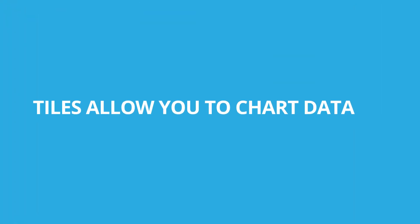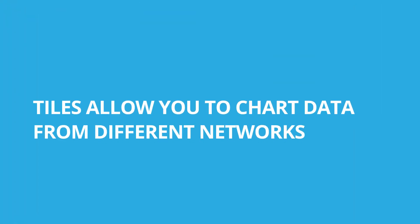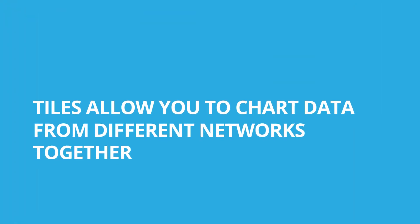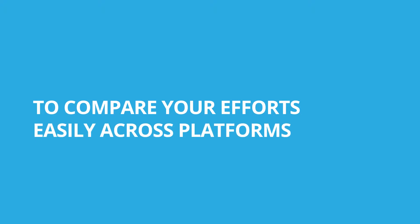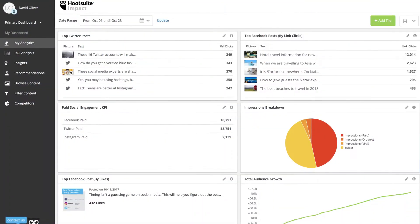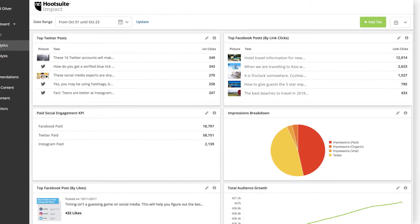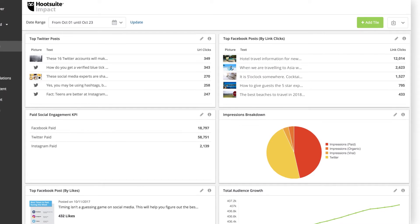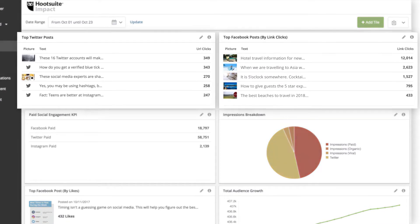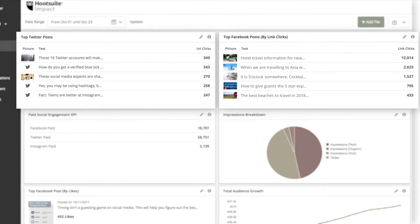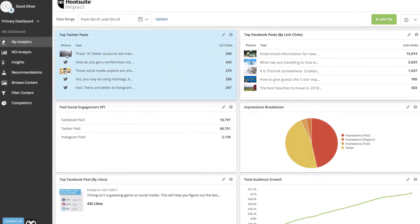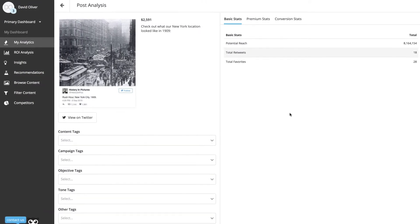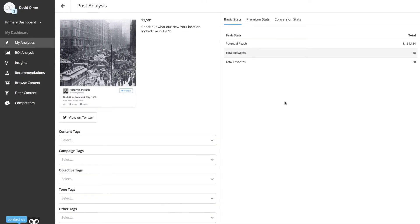Tiles allow you to chart data from different networks together to compare your efforts easily across platforms. You can also pull from both post and page data so that you can do things like benchmark different networks side by side or dig in deeper to track the reception of specific posts.